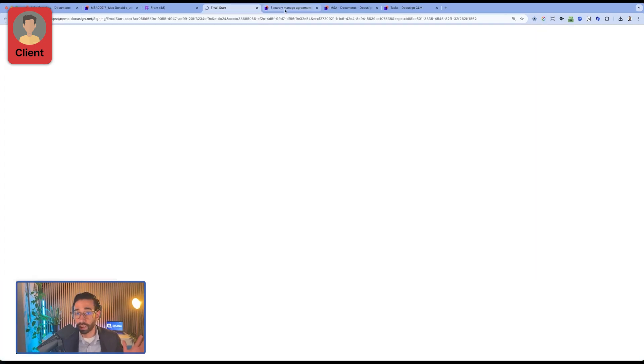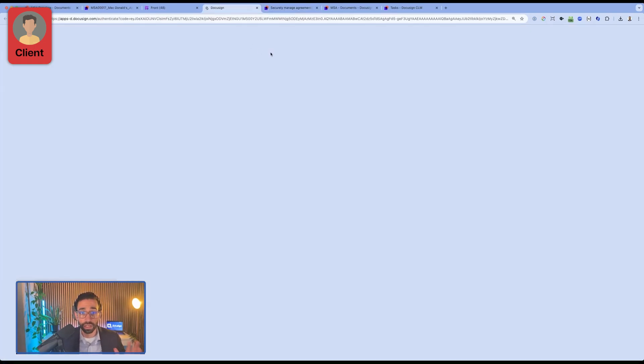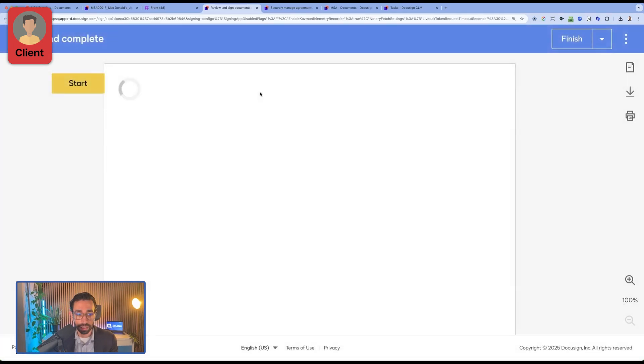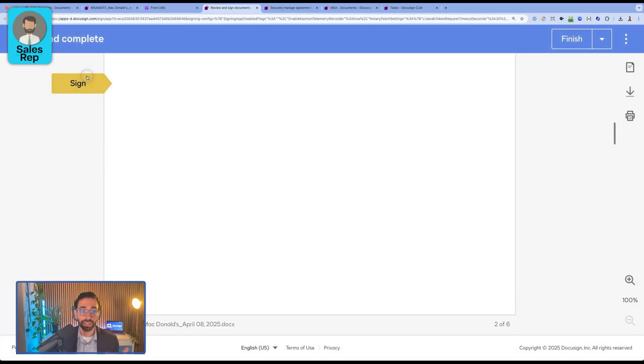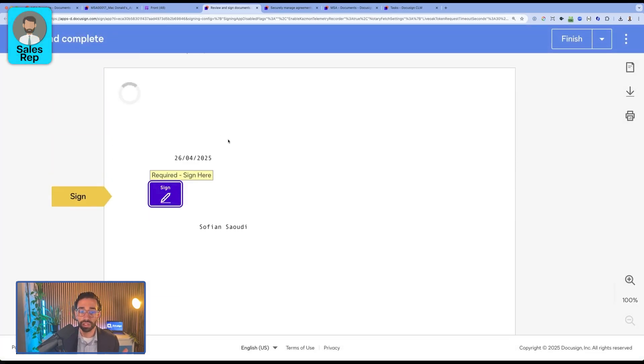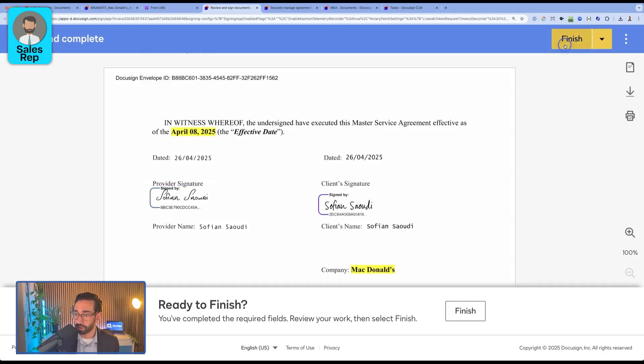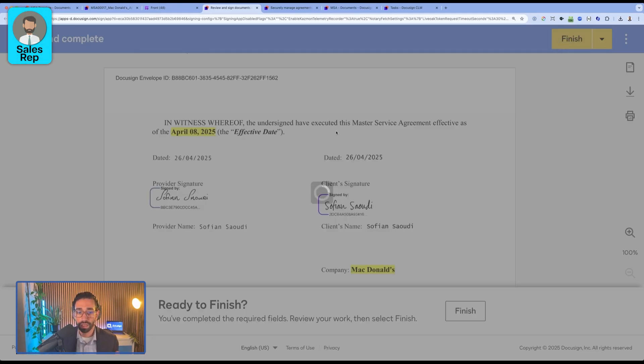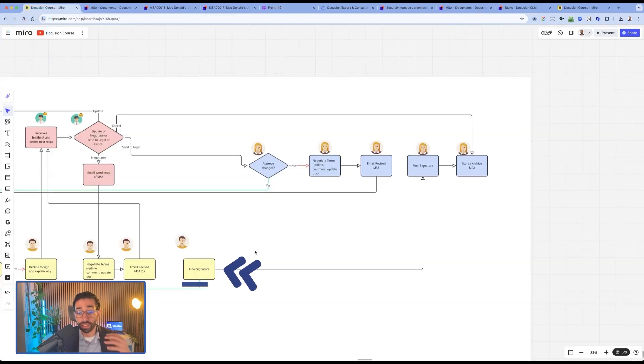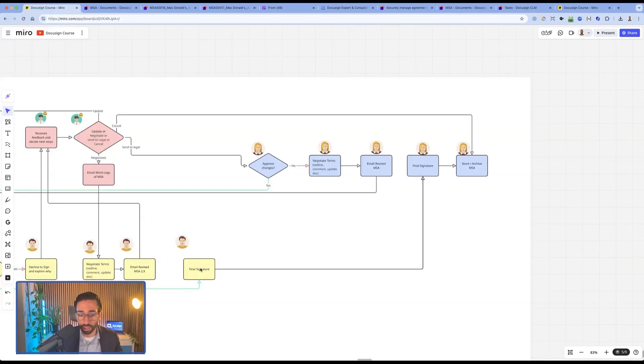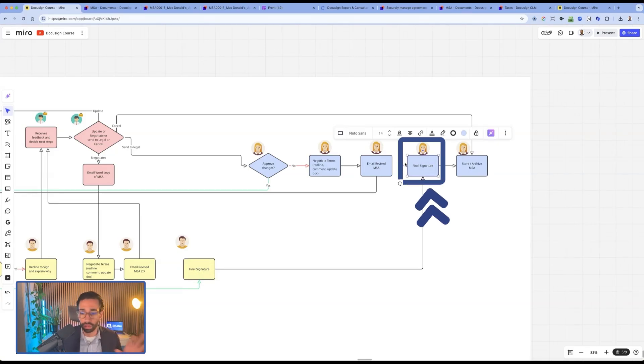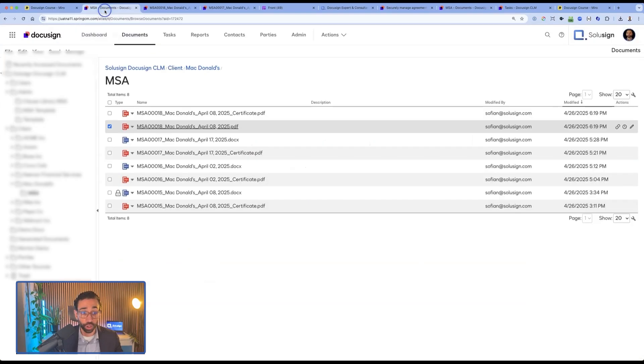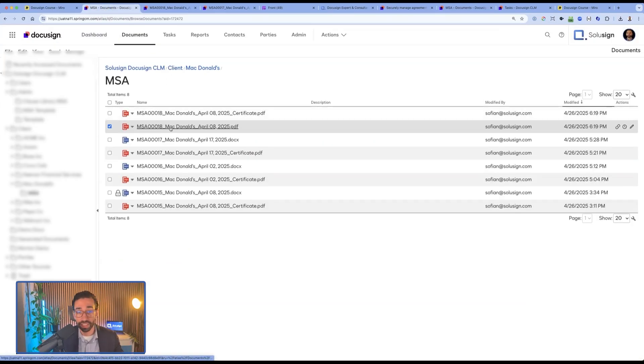So I'm now counter-signing the agreement. Now that the client has signed, I'm counter-signing the agreement as the sales rep. And I'm now clicking on finish. Now that the document has been signed by both parties or the client and legal or our sales rep, the document is stored automatically in DocuSign CLM in the client's folder and it's sealed electronically.